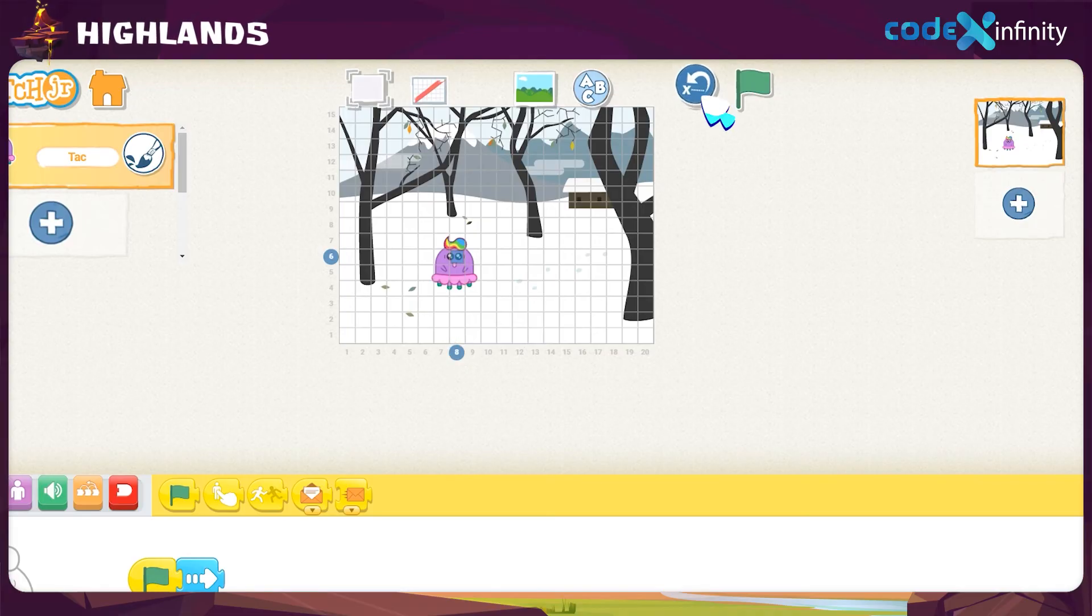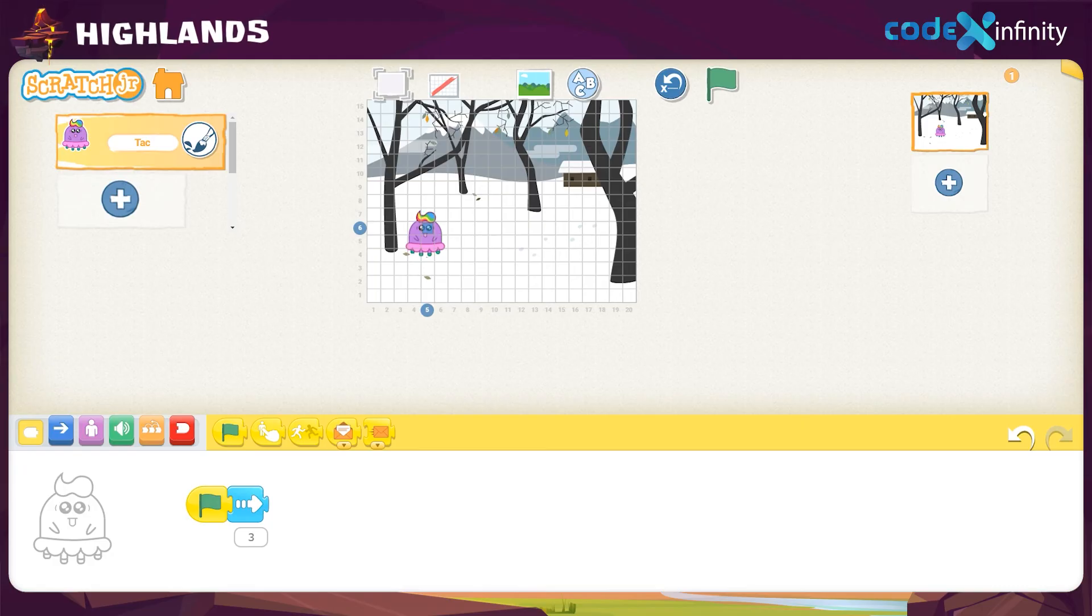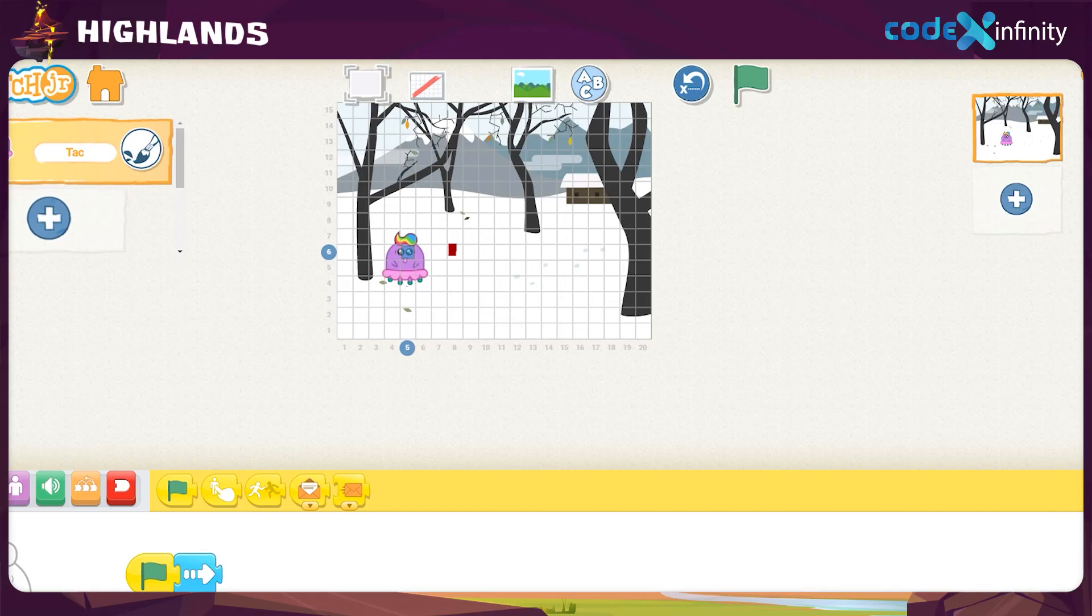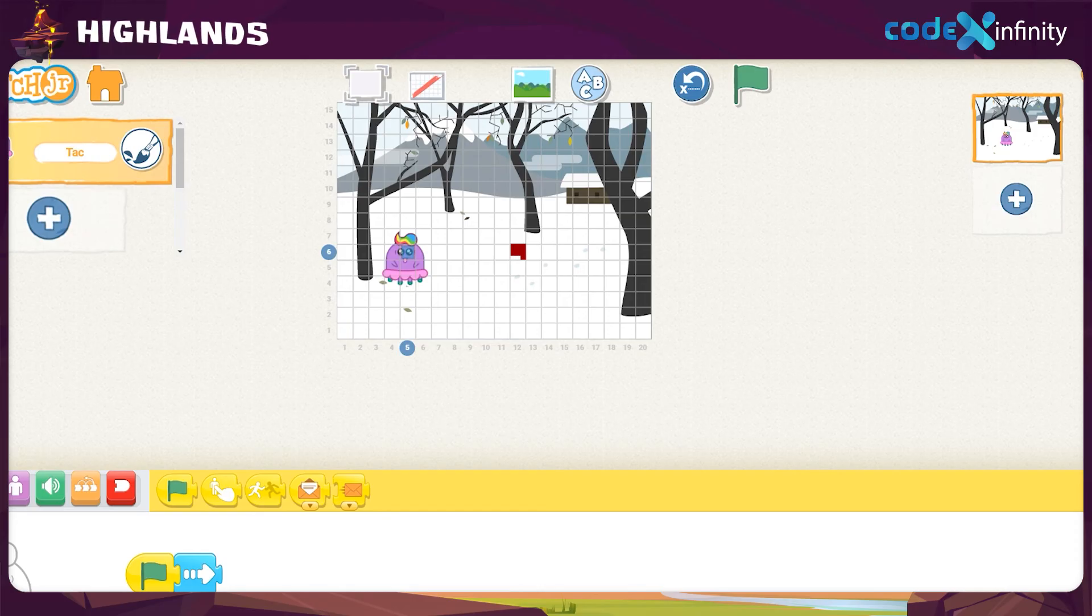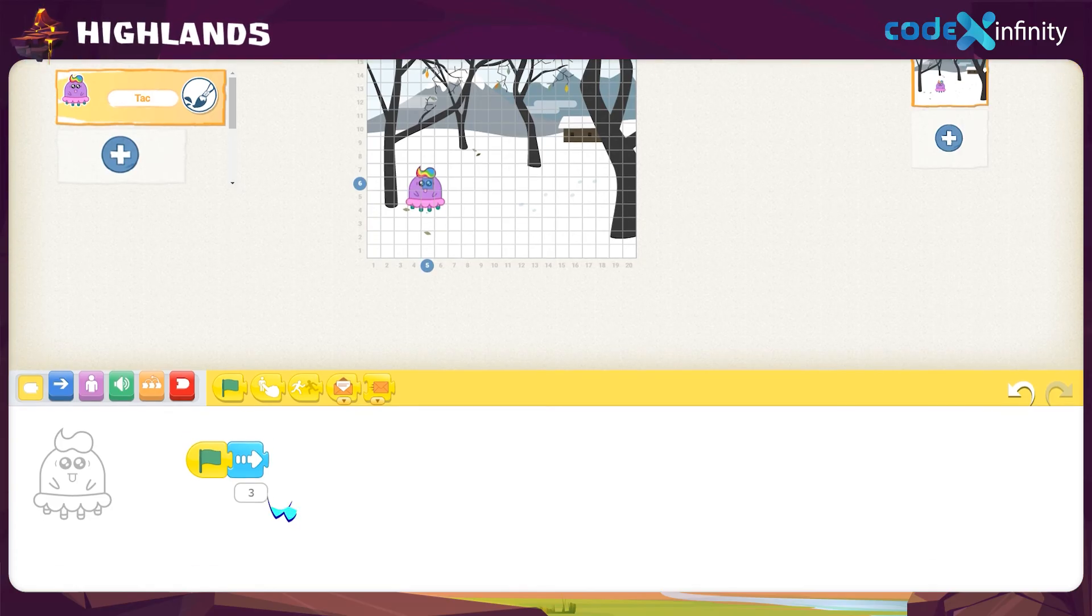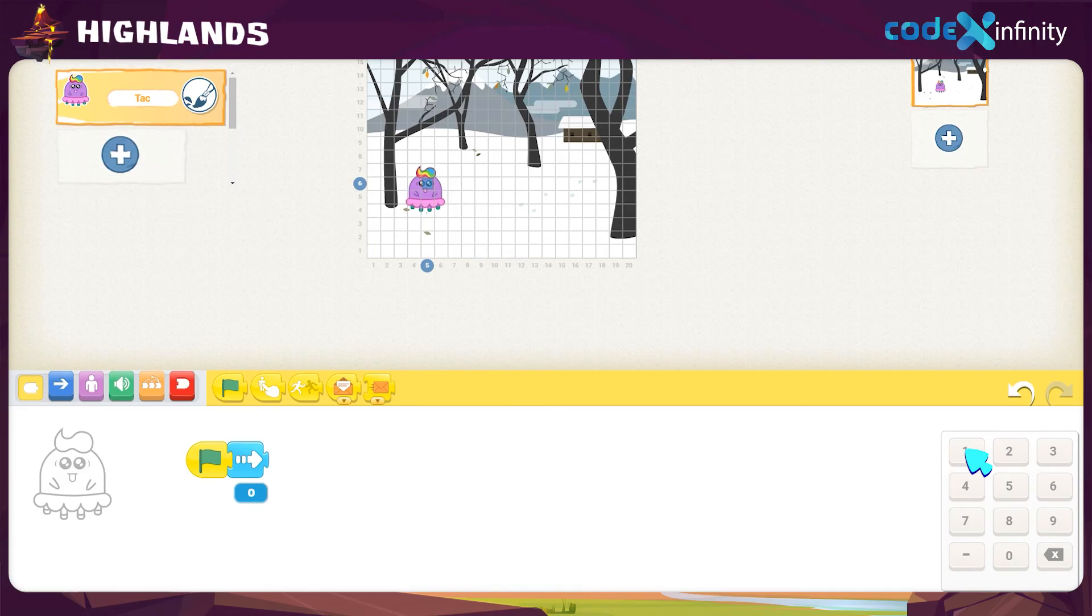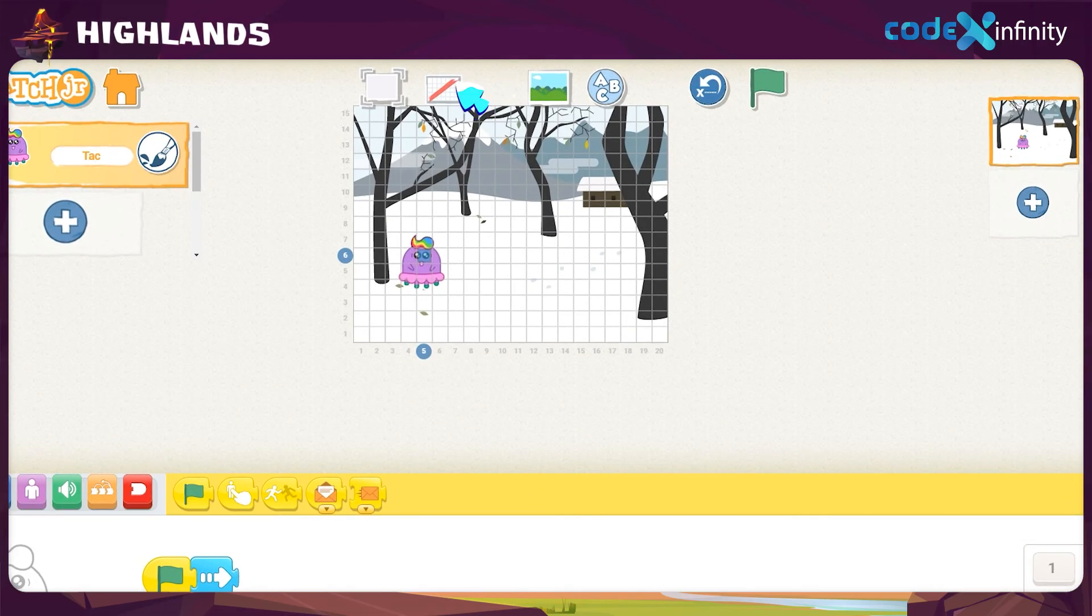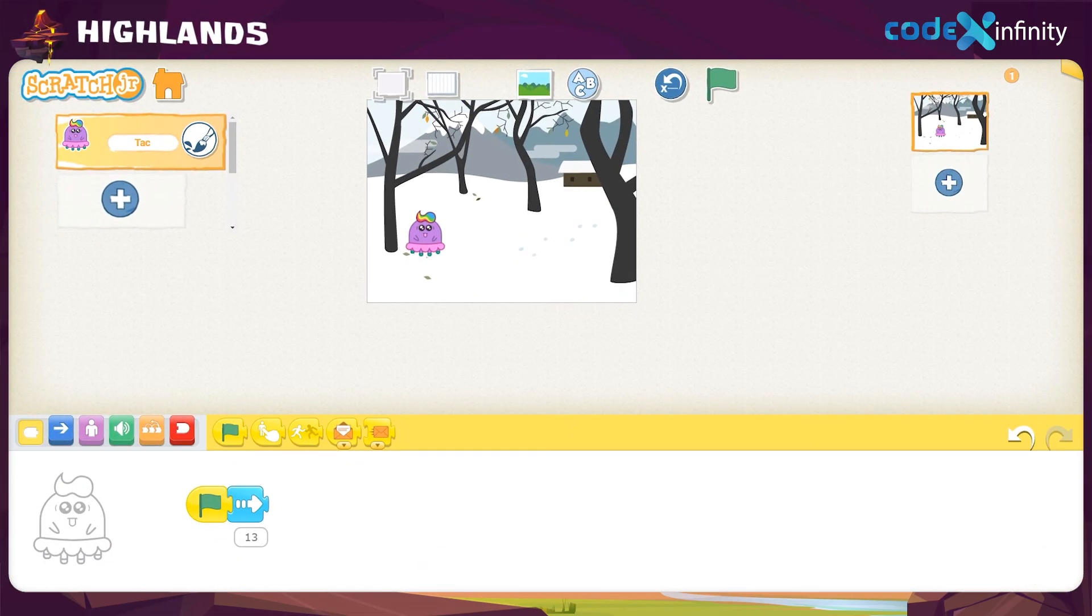Click on reset to bring back and count the number of grids to reach the character at the end. 1, 2, 3, 4, 5, 6, 7, 8, 9, 10, 11, 12, and 13. So click on the number 3 you see below the motion block and delete it. Then choose 1 and 3. Okay, it's 13 now. Now click again on the grid icon to make the grid lines disappear.